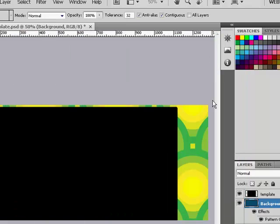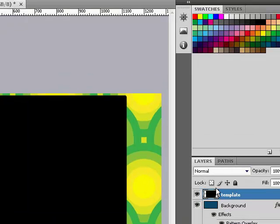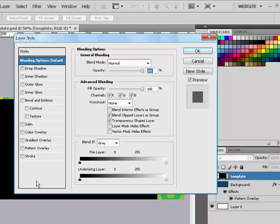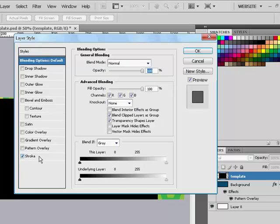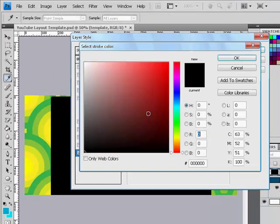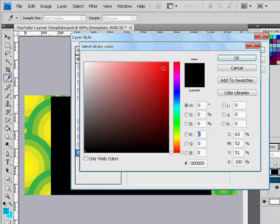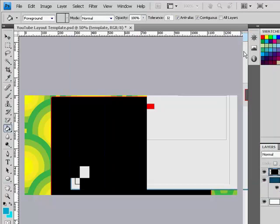After that, in the layers tab, click template. Double click and give it an outline, which is called stroke. And I'm going to change the stroke color to red. Click OK.